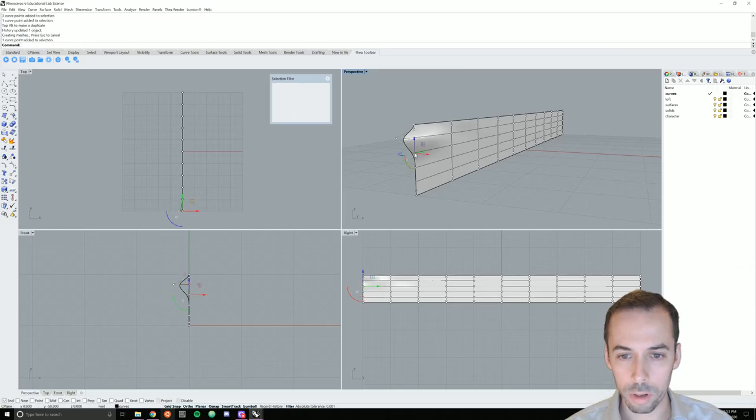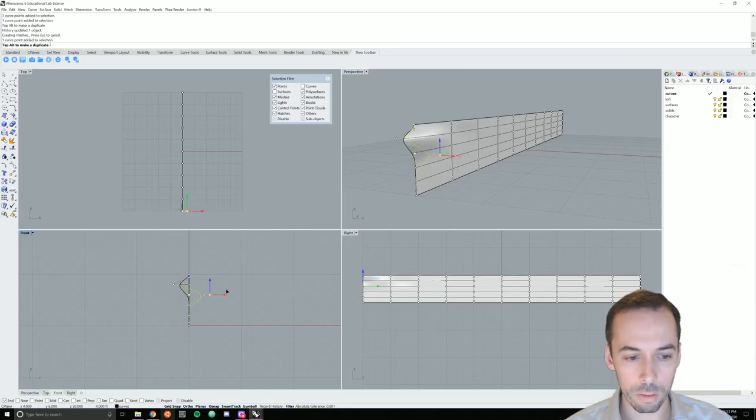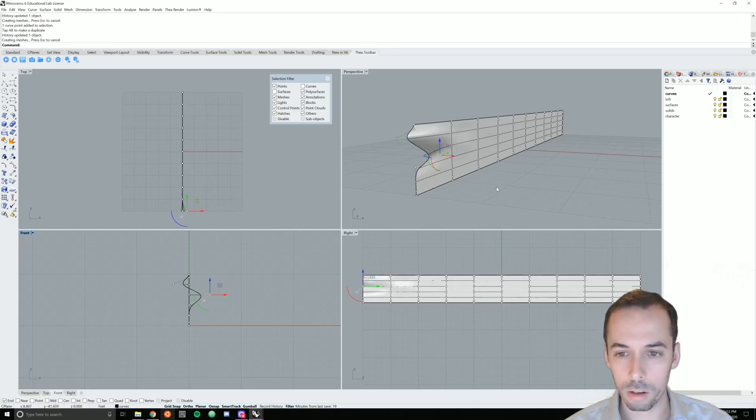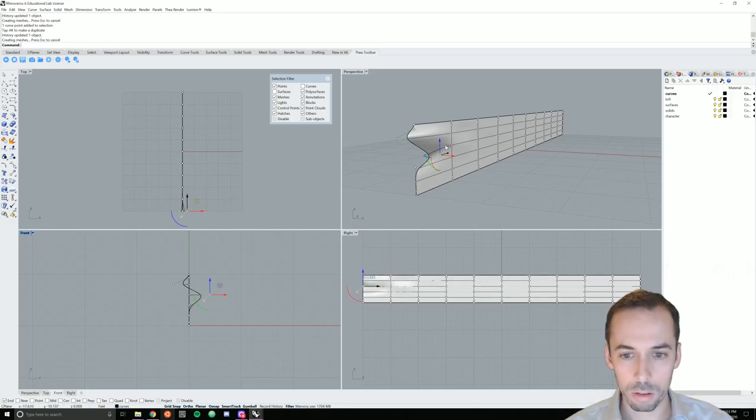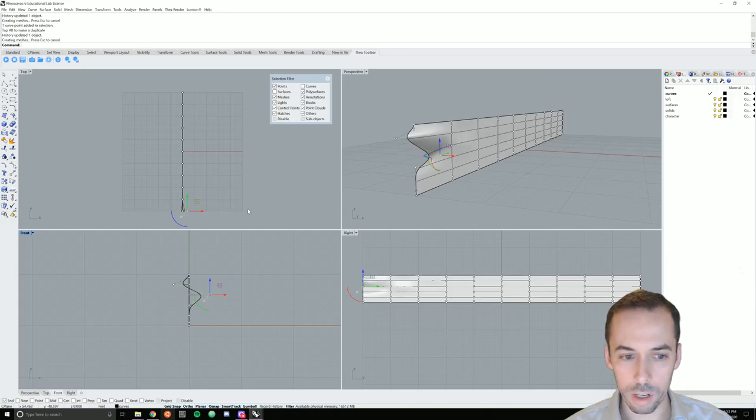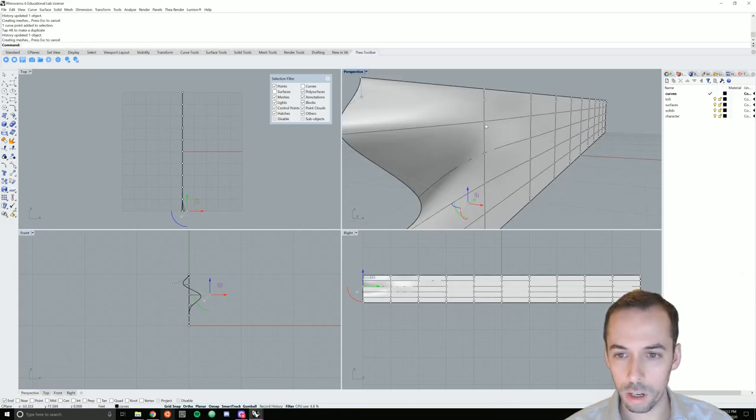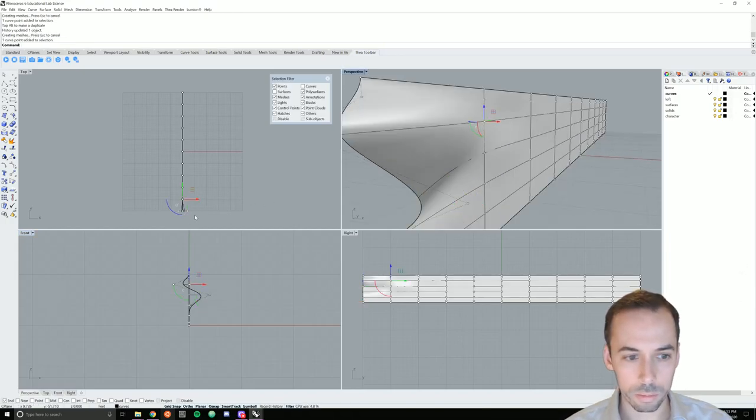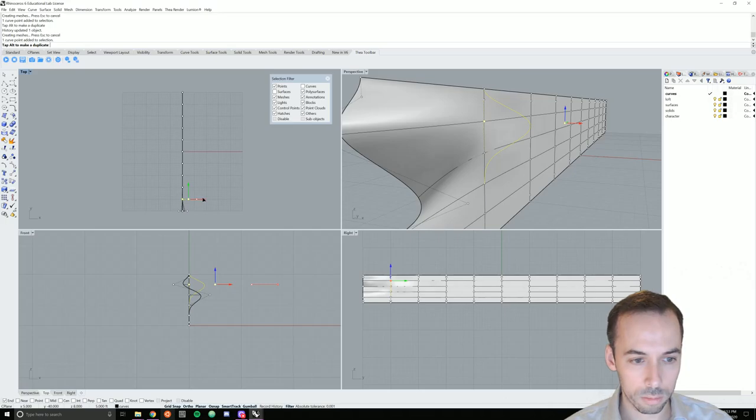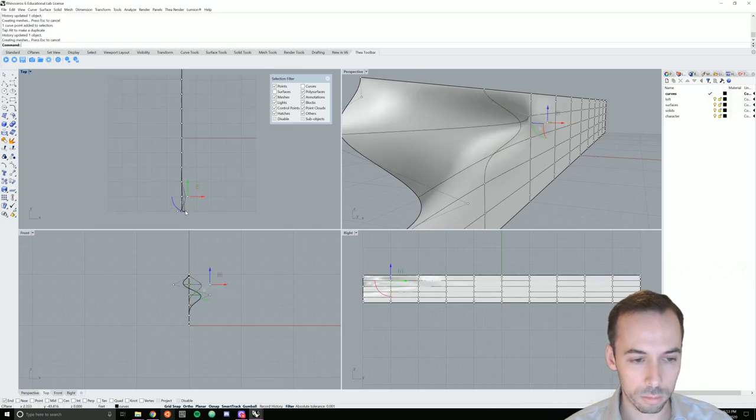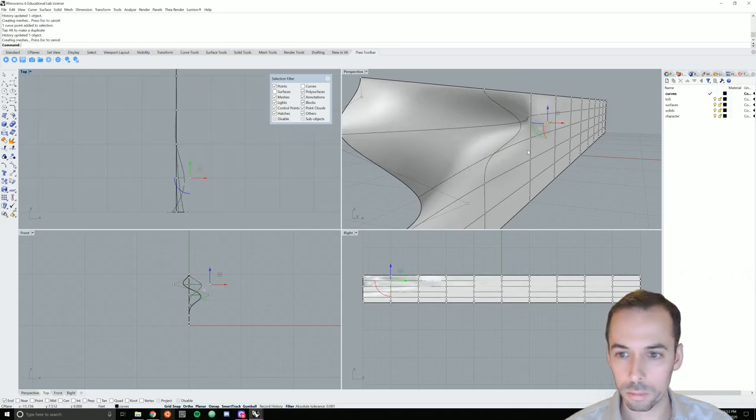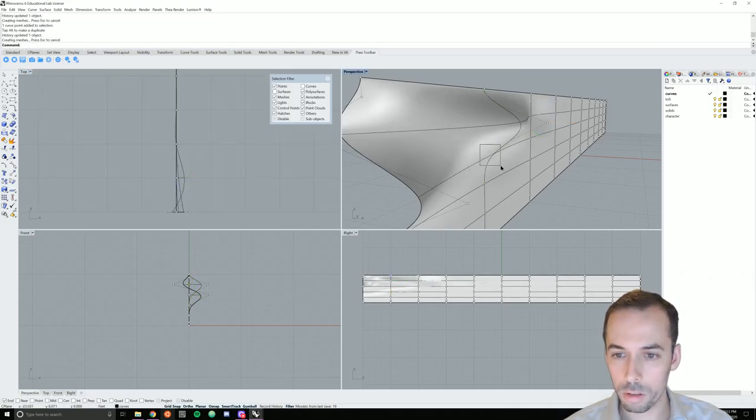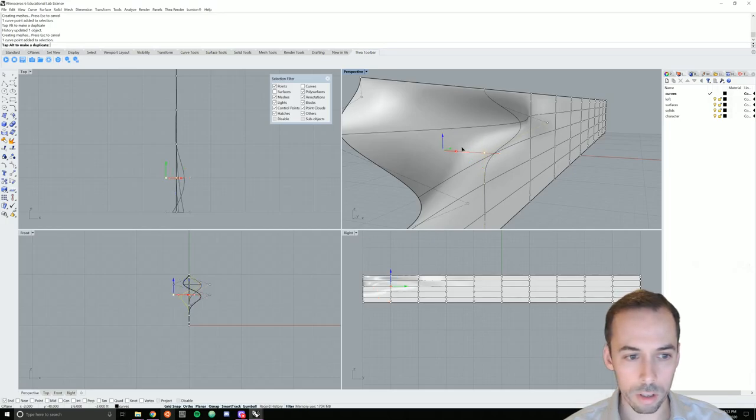I'm going to make a wavy form that varies in amplitude, generally stronger at this end and weaker at the other end. So I select the control points and I start to sculpt this.